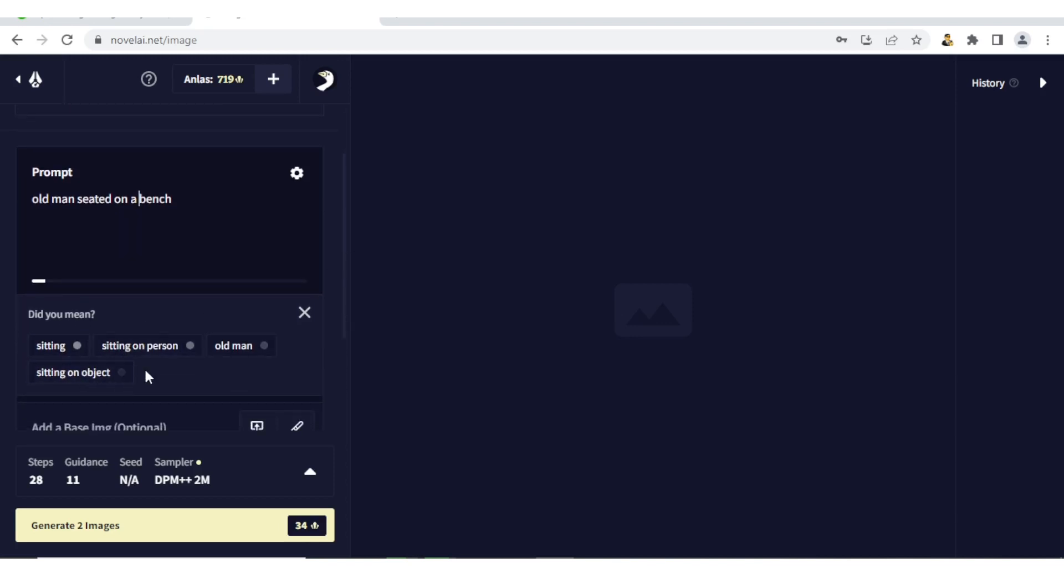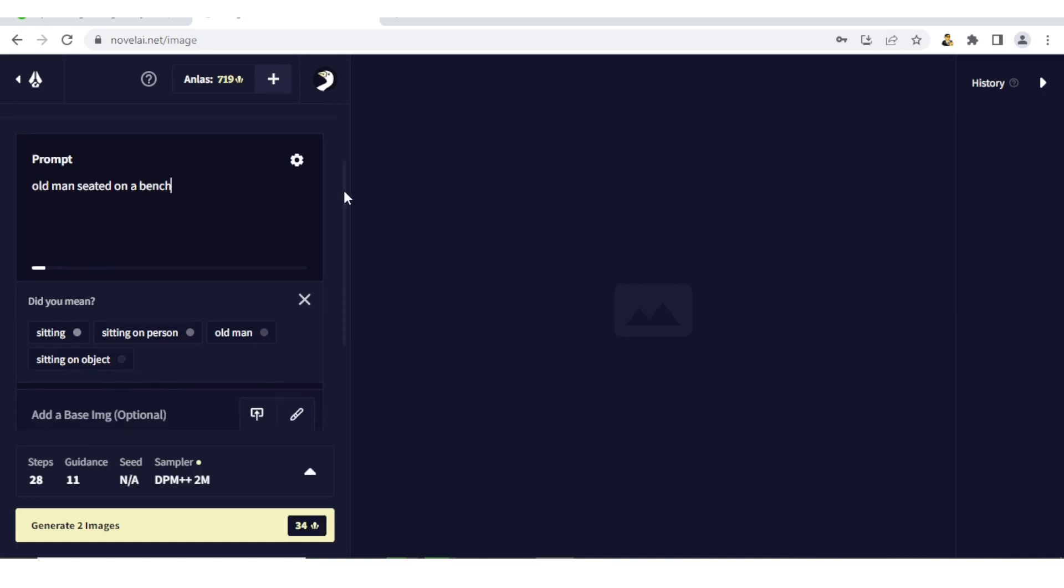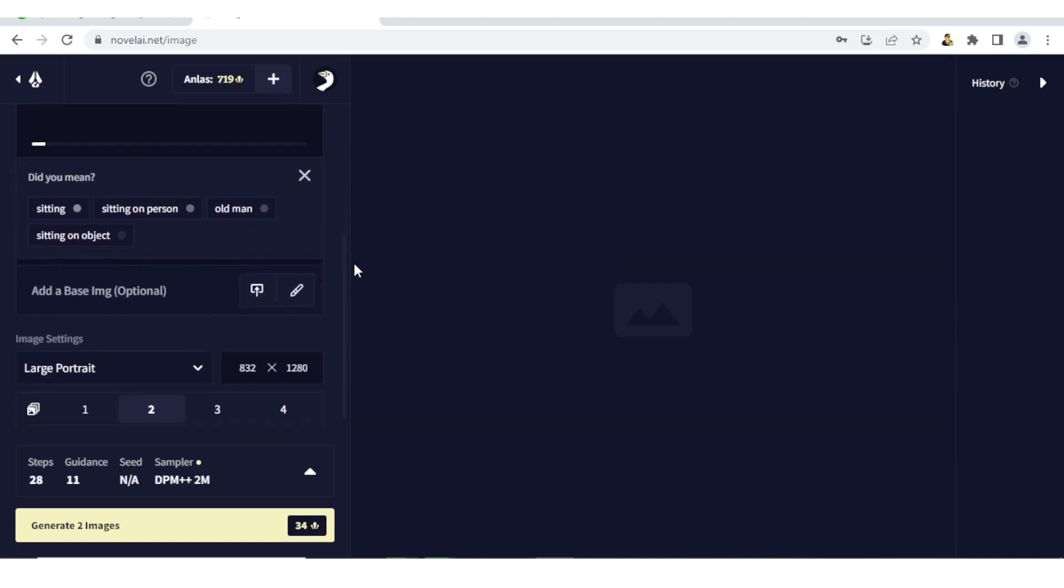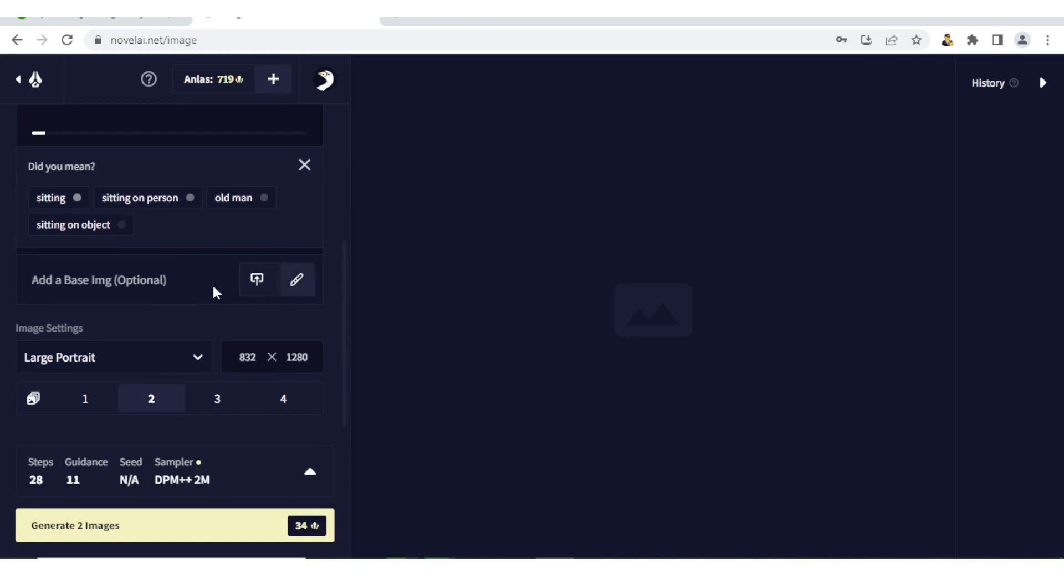Did you mean 'sitting', 'sitting on person', or 'old man'? So if for instance my keyword is 'old man', you notice it's also here. 'Sitting' is here. So 'sitting on an object' - mine is 'sitting on a bench' - so I still stick to mine to get as close as possible the image that I need. The next thing you can add is a base image, which is optional, which basically will act as a reference of the image that you need.